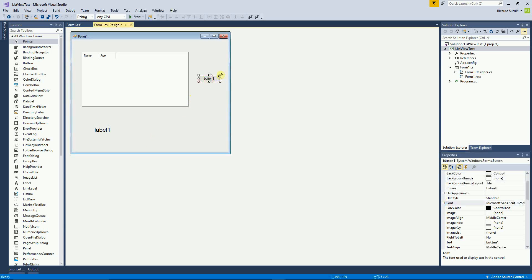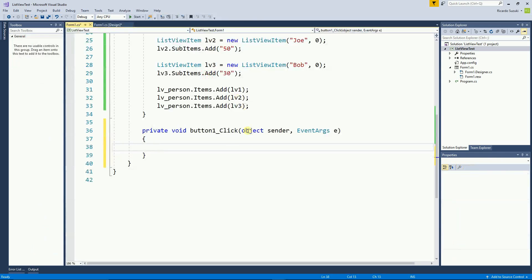So right here on the button. I'm going to double click on the button. And that creates a method for me. A button click.